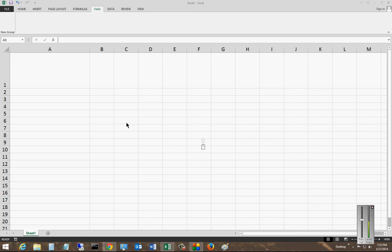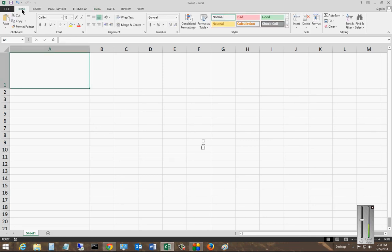We are in Microsoft Excel 2013. I'm going to show you how to add new commands to any of the tabs in Excel.